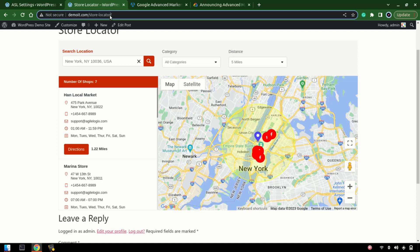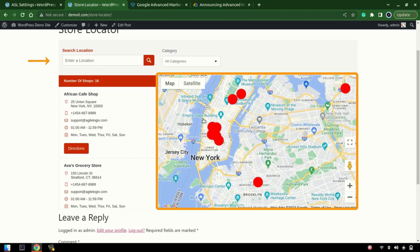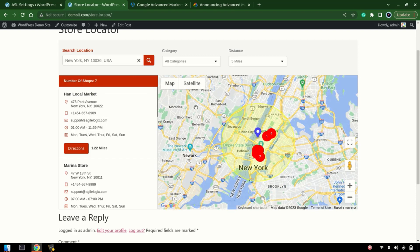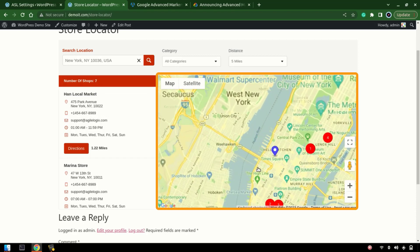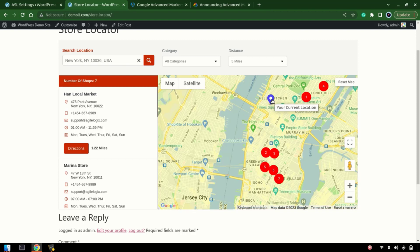Now let's move to the store locator and refresh the page. Once we apply a search it should show the number closest to the store. And you can see we have numbers — 1 is the closest to the search location, then 2nd, 3rd — sorted by distance.